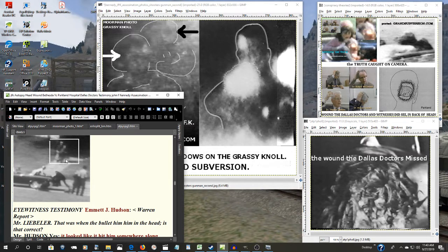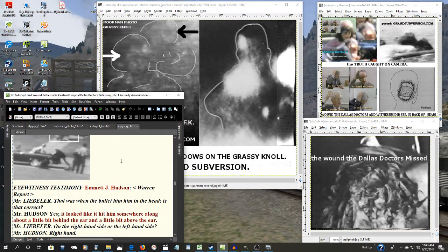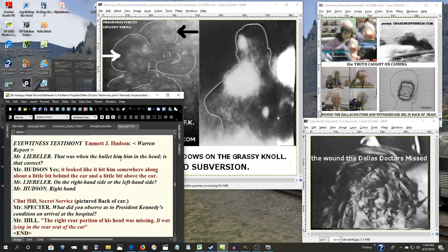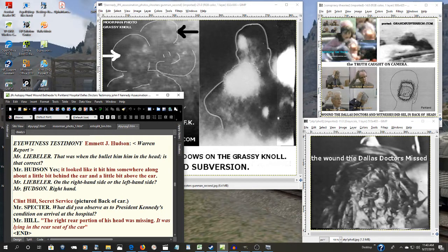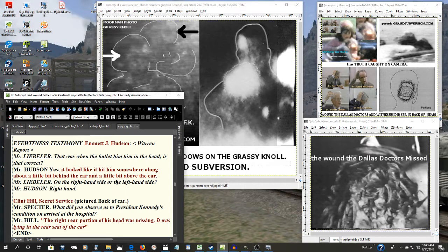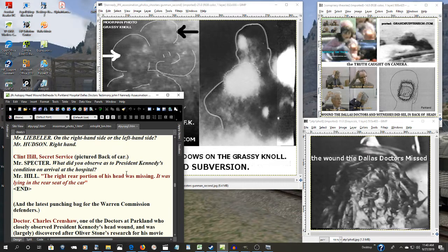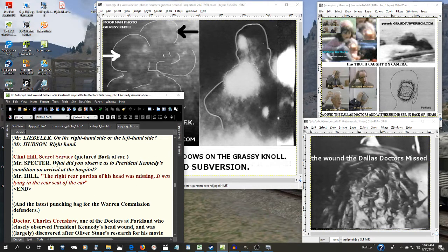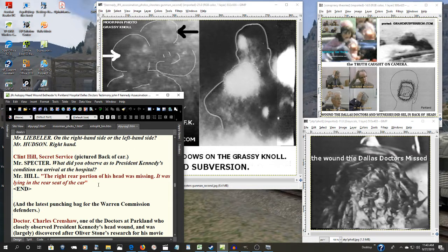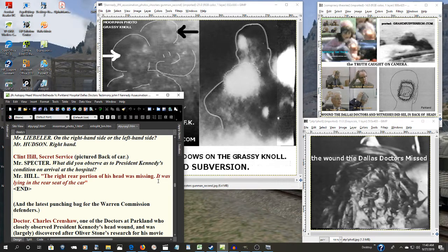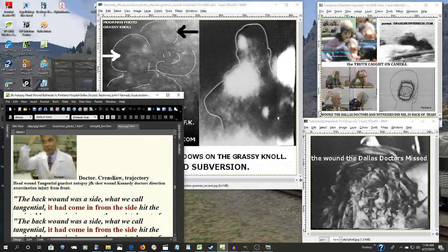Emmett Hudson, who was another of the closest eyewitnesses, said it looked like it hit him somewhere along a little bit behind the ear, a little bit above the ear. Here is Clint Hill, the Secret Service agent that went with the president to the hospital. What did he observe? The right rear portion of his head was missing. It was laying in the rear seat of the car.